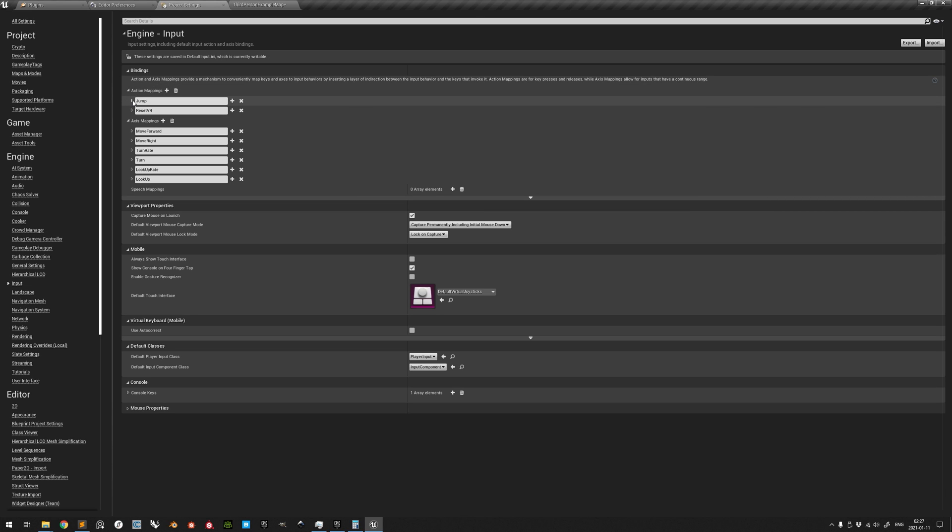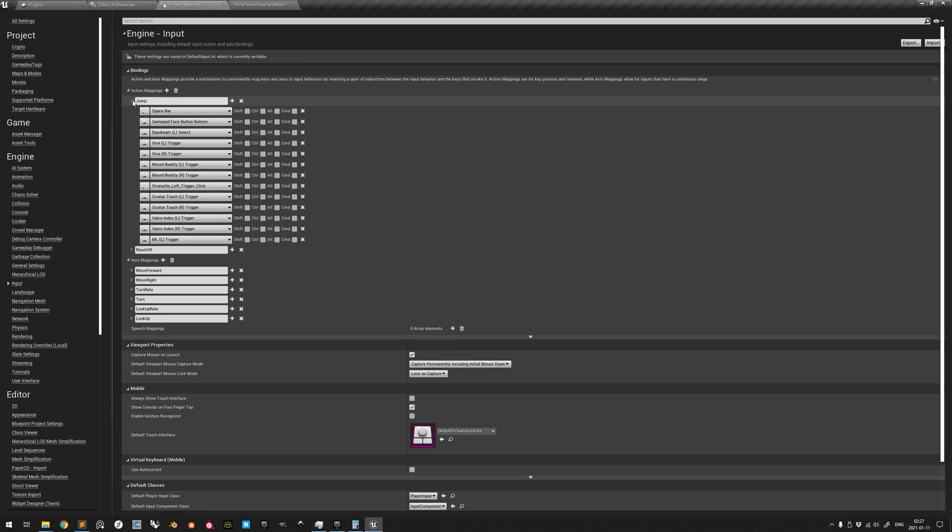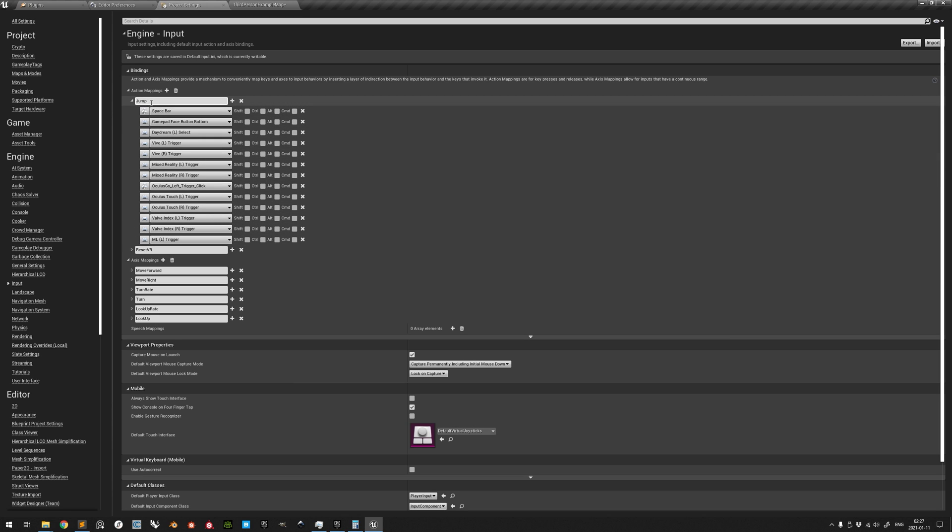If we take a look at the third person template action mapping jump here, we can see that all these different inputs are each a valid input for the action mapping jump to trigger.